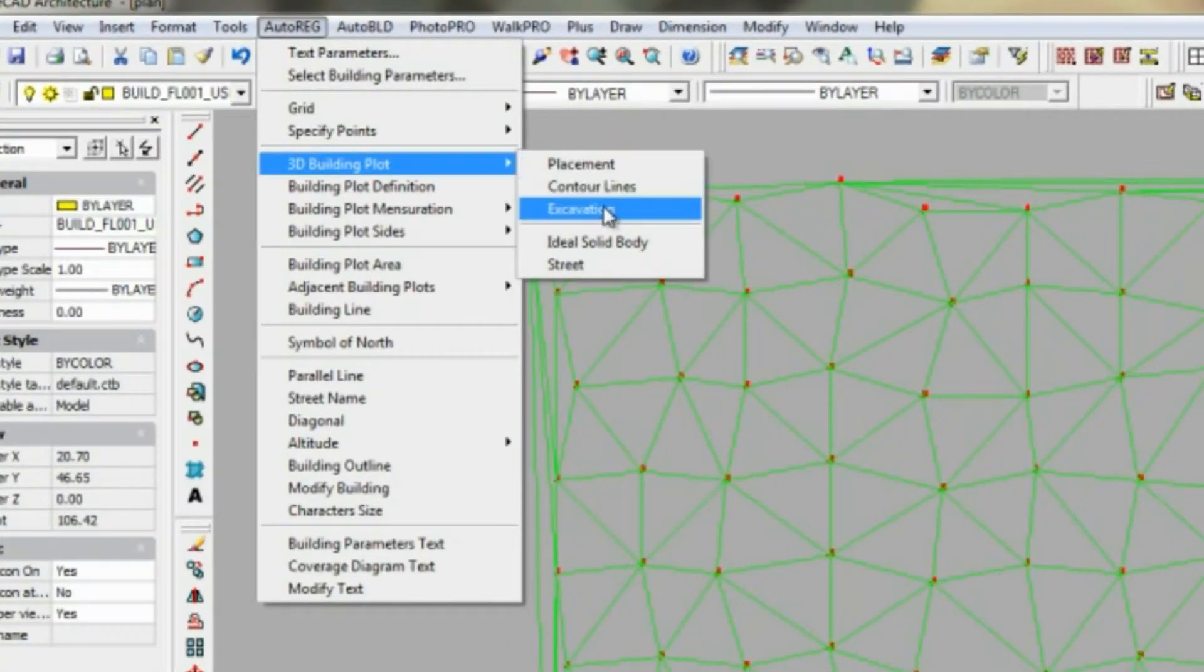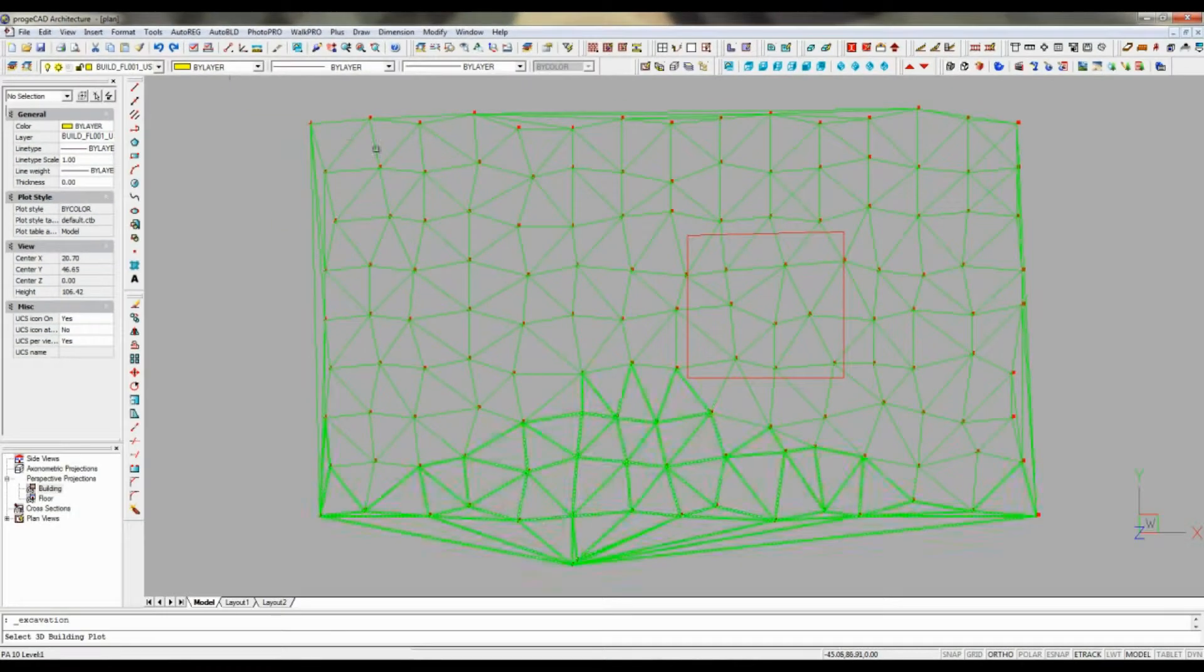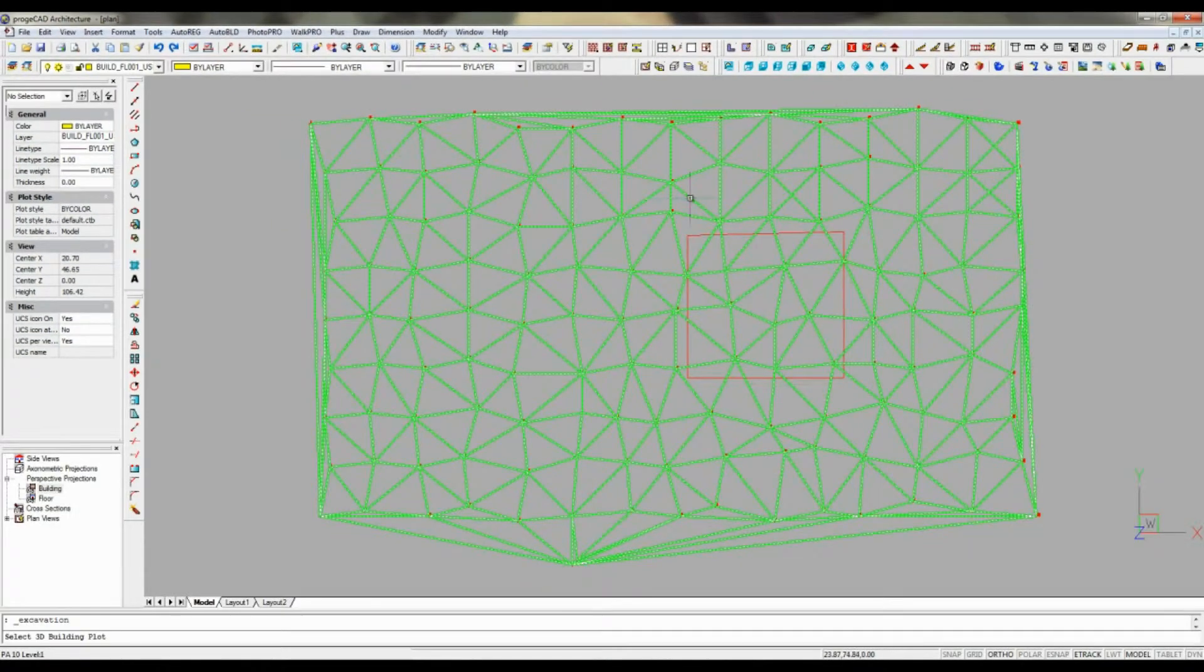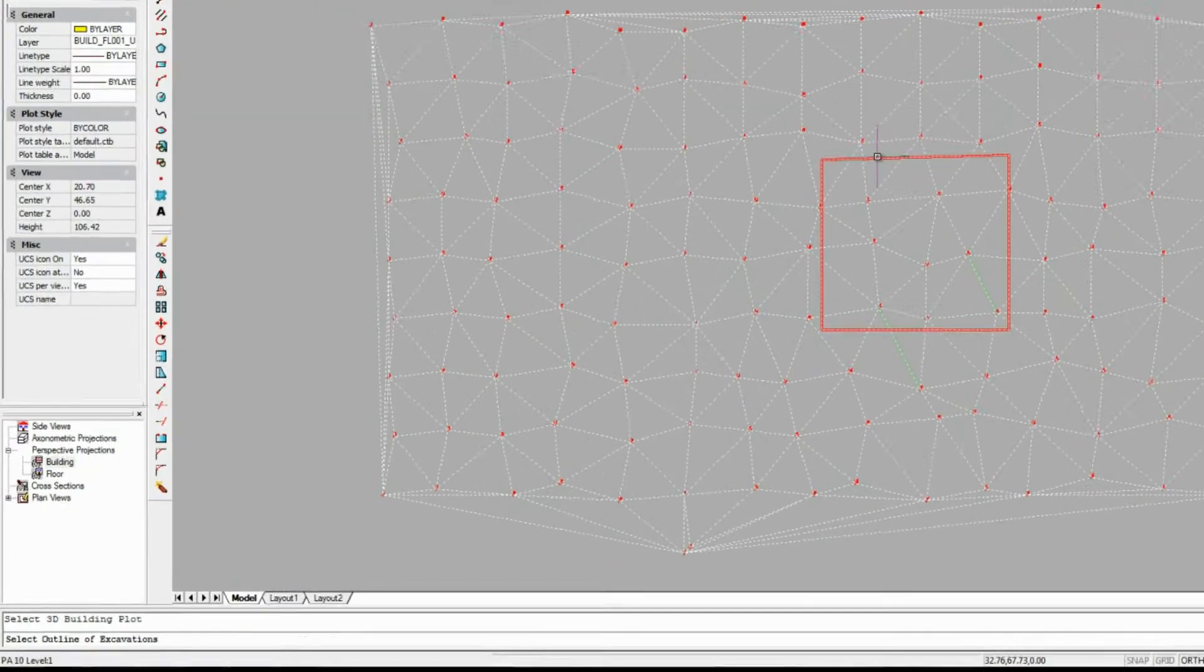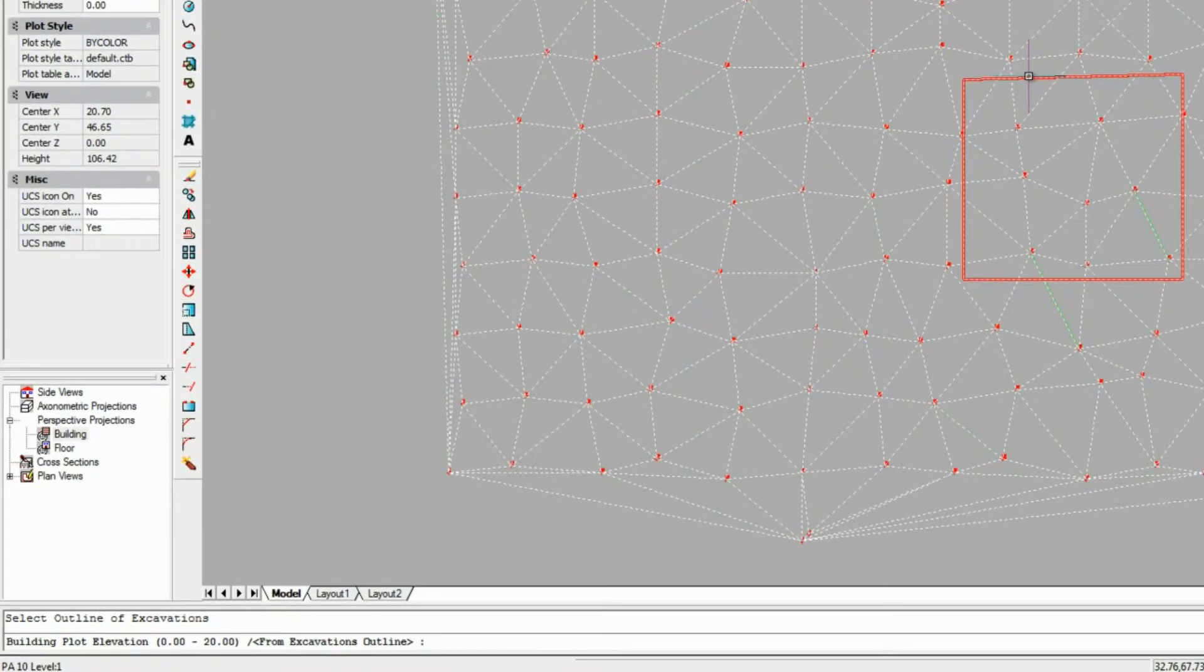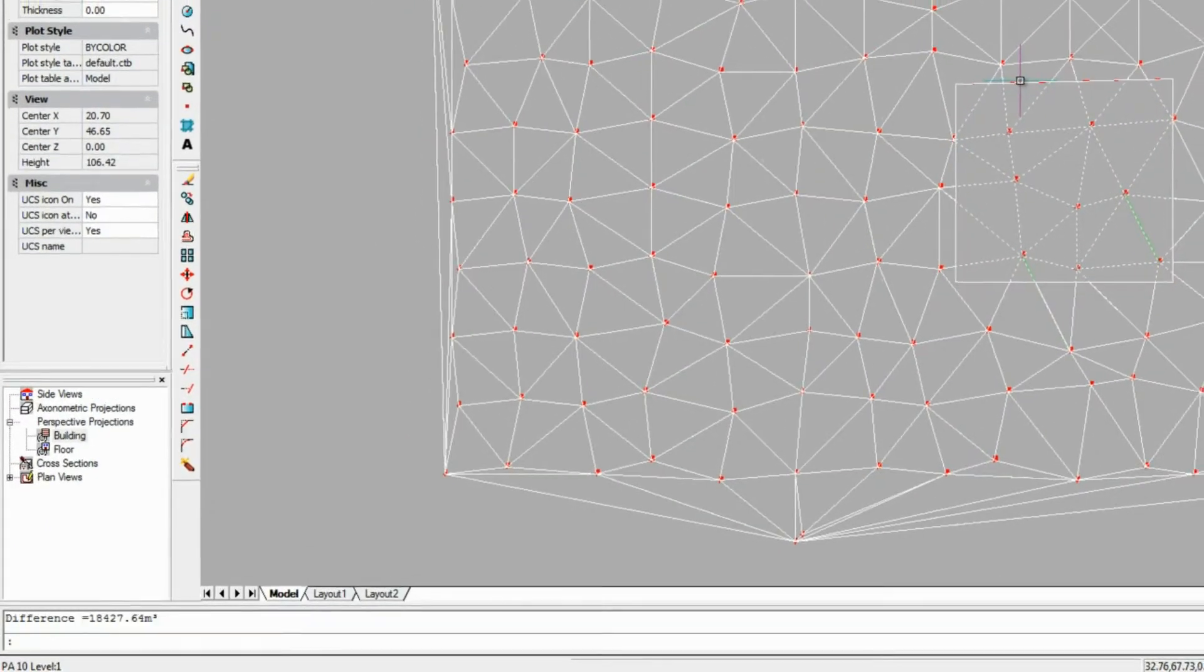To level the terrain site for our building, we use the following command from the auto-reg menu: 3D Building Plot, Excavation.